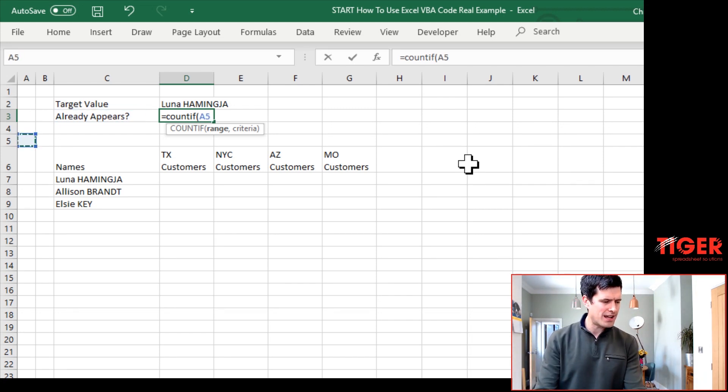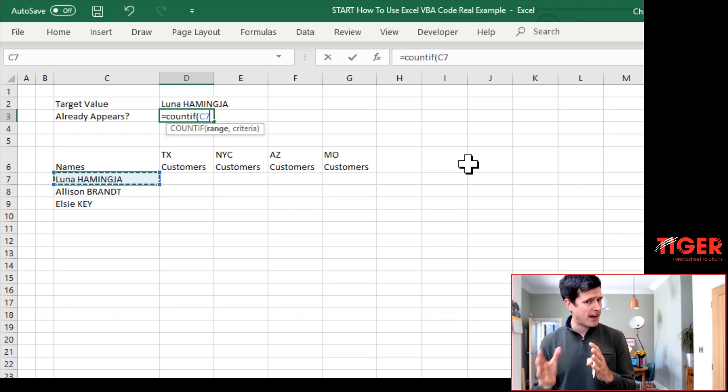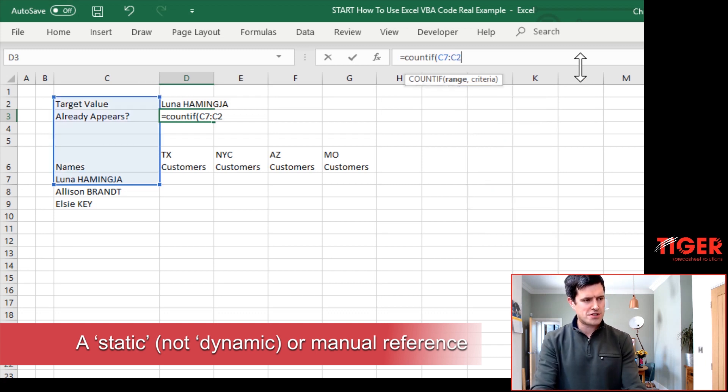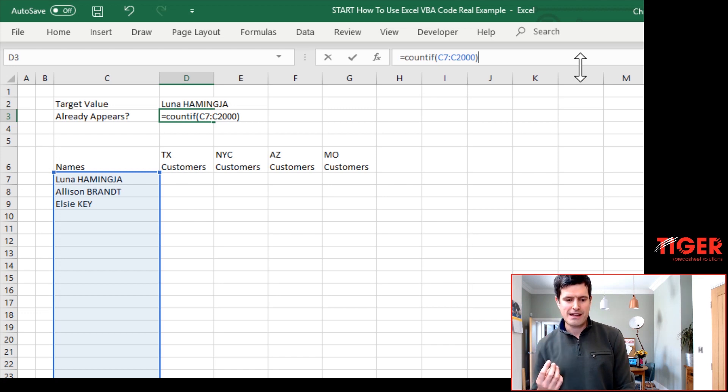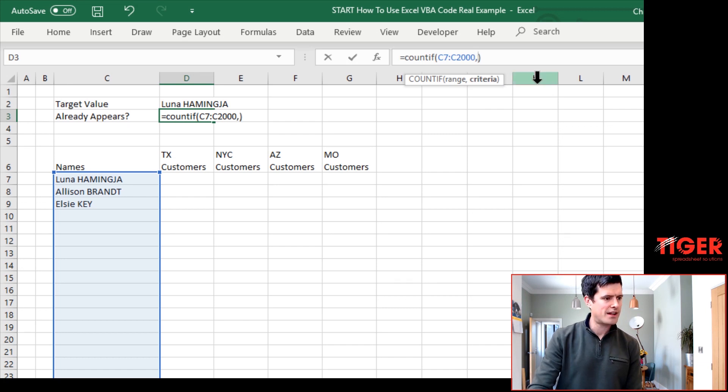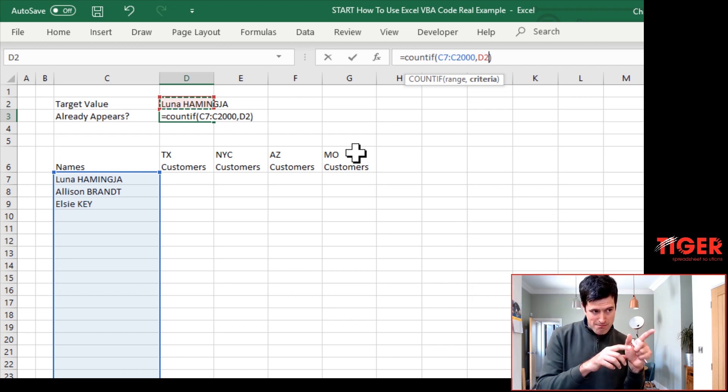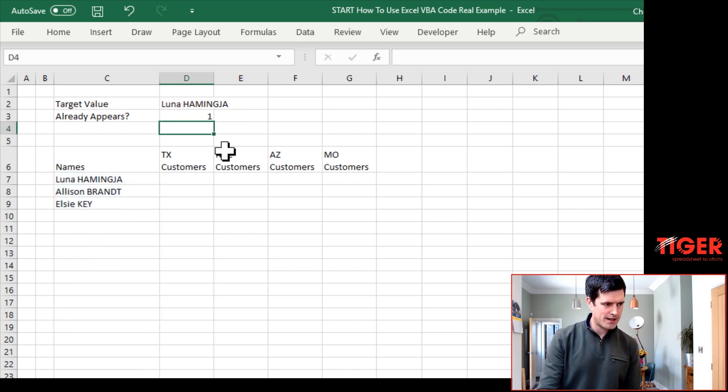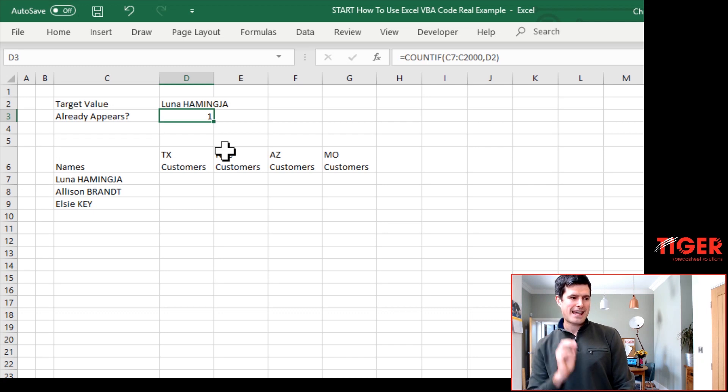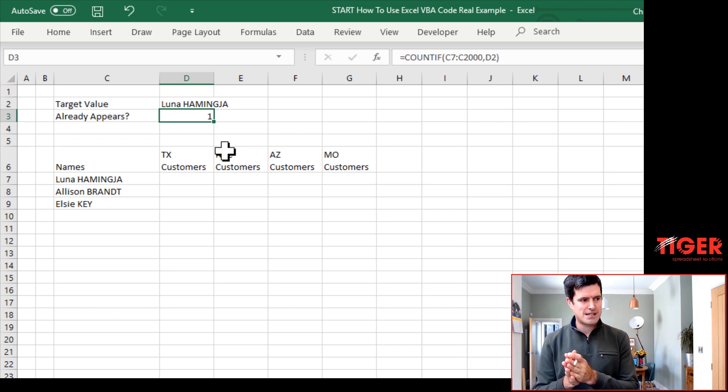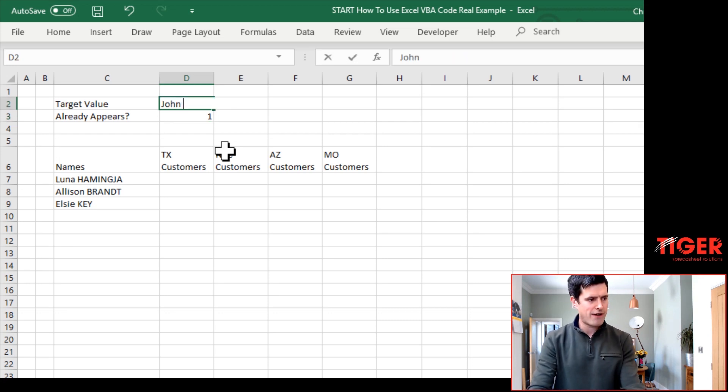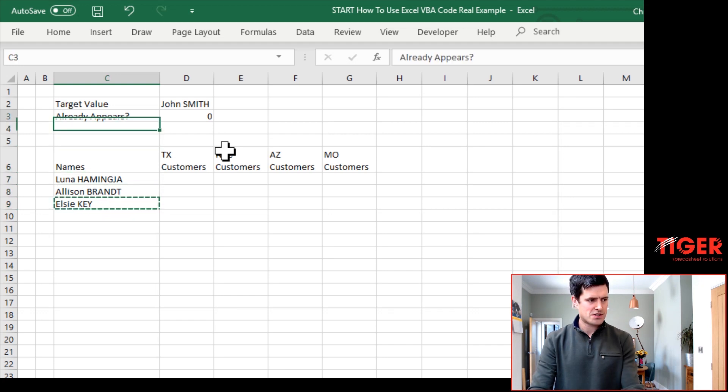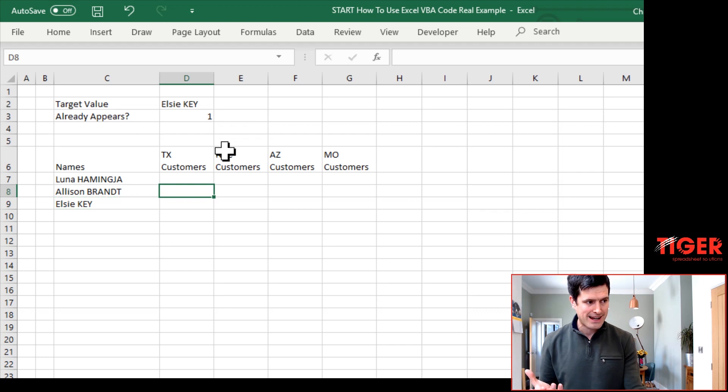So for countif, we're going to need a range here. Now I'm going to define this range manually, you could do some kind of dynamic definition here. I'm just going to define it manually and say C7 to let's say how many names have got in the workbook under 2000. I'm just going to say 2000. So that's the range. Then the criteria is going to be the name. We're going to tell VBA to input the name there, to input the name in cell D2. Once the name is inputted, we're going to say this formula is going to update. That's going to tell us if the value is in the database or not. So Luna is in the database. If I just put a random name here, then we can see we've got a value of zero.